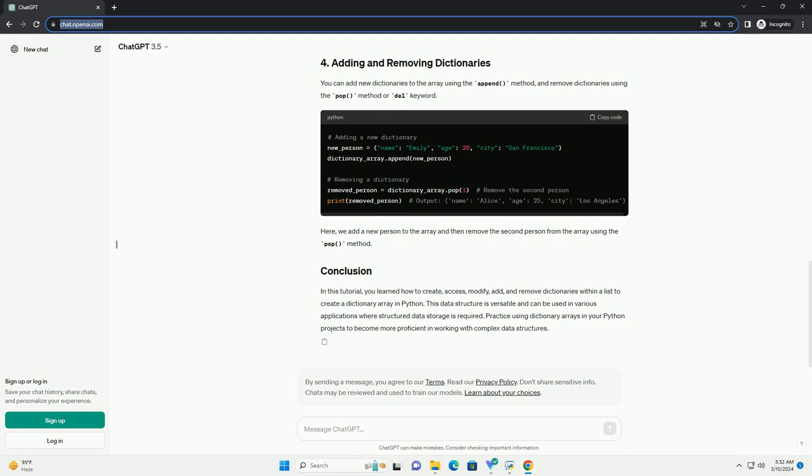You can modify the data within the dictionary array by directly assigning new values to the keys. In this example, we update the age of the third person in the array to 40.